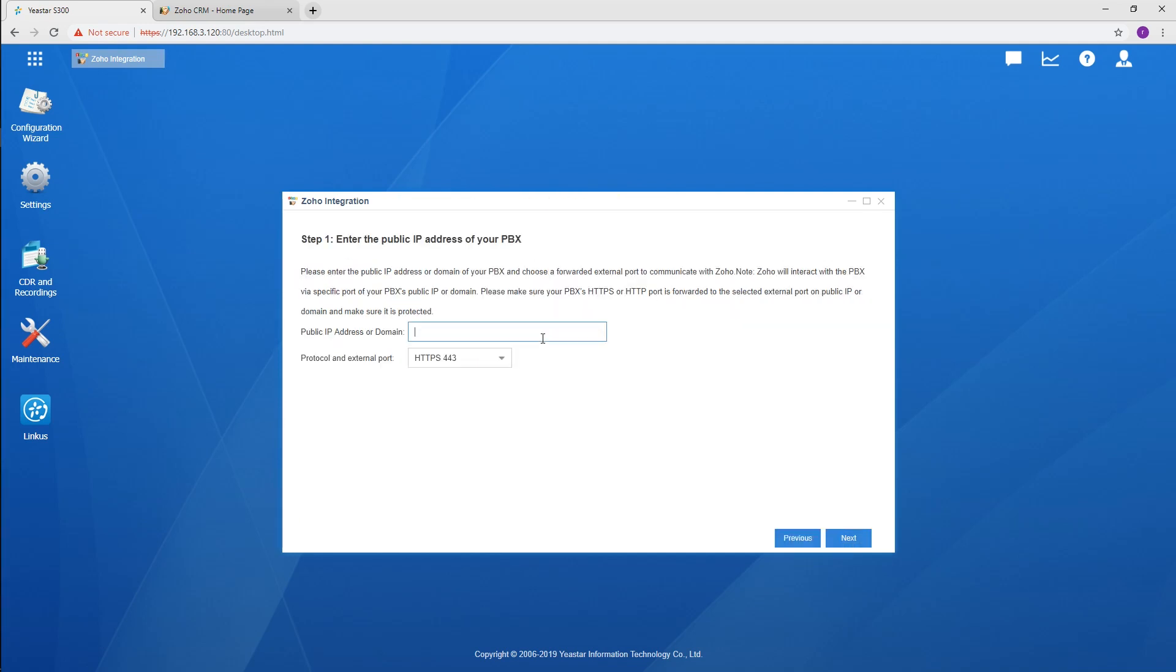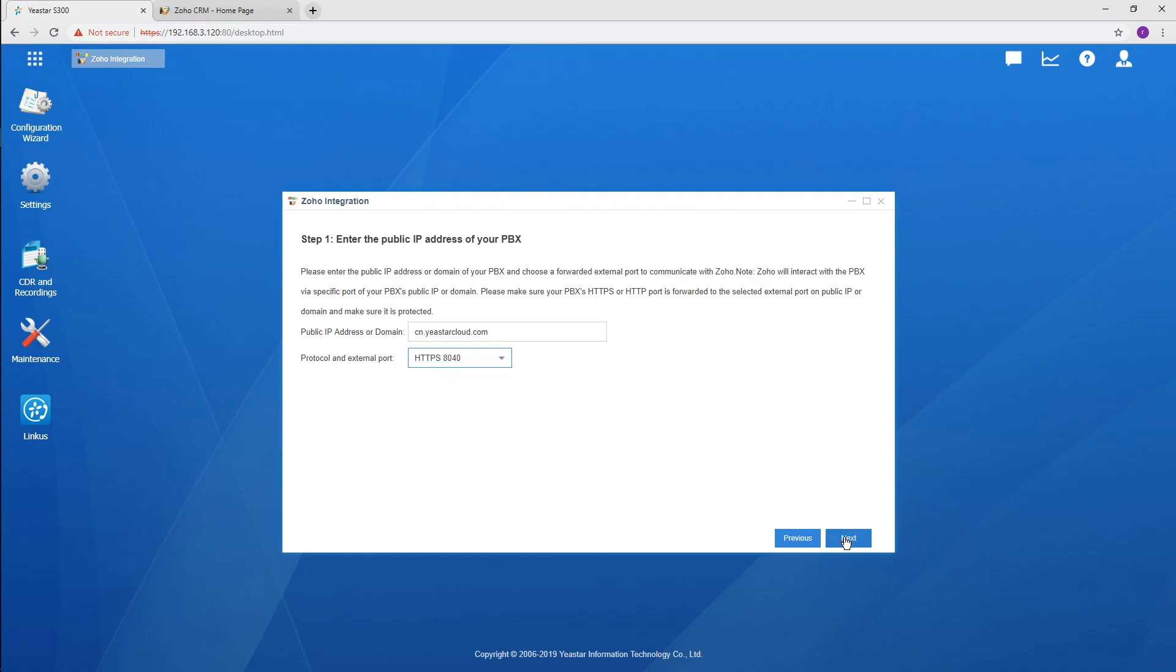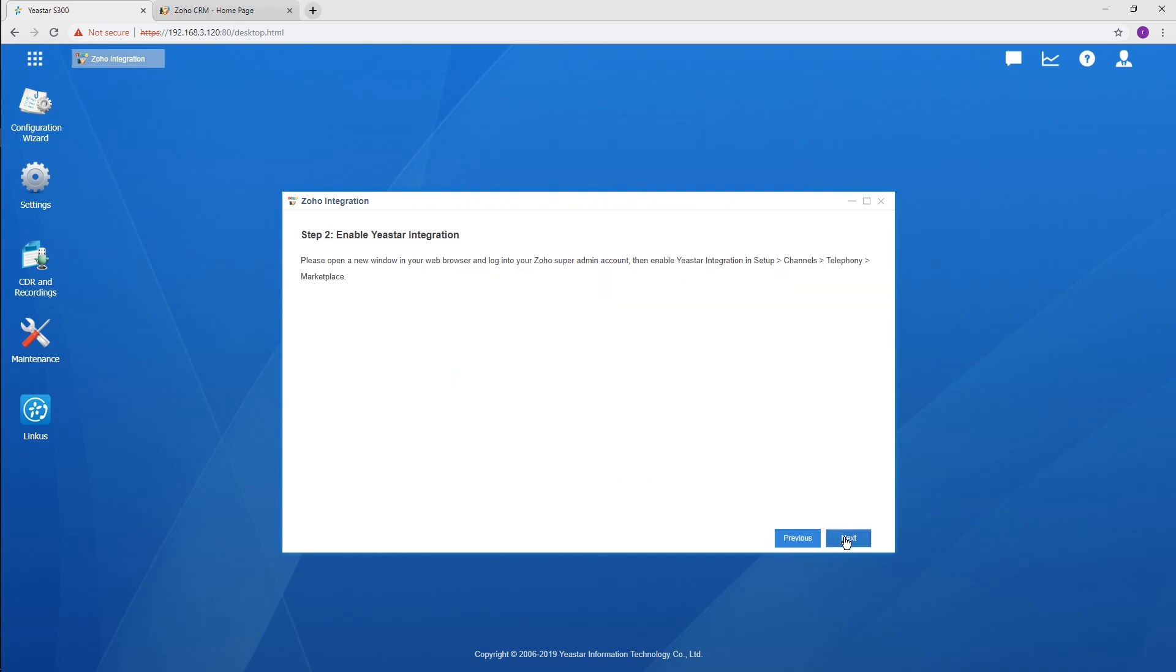Enter the domain we've used to apply for the certificate. Choose the forwarded port. We take HTTPS 8040. Click Next.